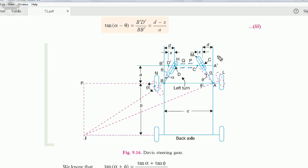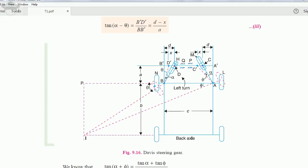In the Davis steering mechanism we have a slider mechanism in the steering column — we have slider links. Whereas in Ackerman we only have pivot links or joint links — turning pairs only. Now let's start with the derivation.